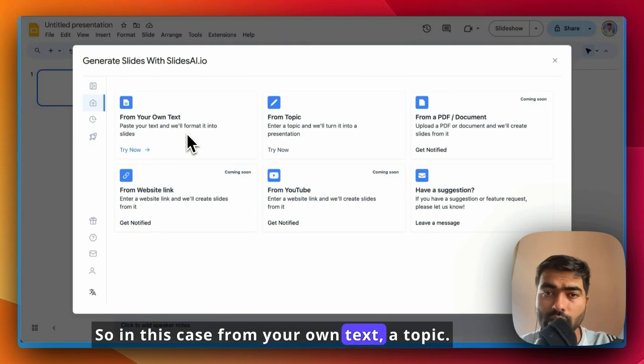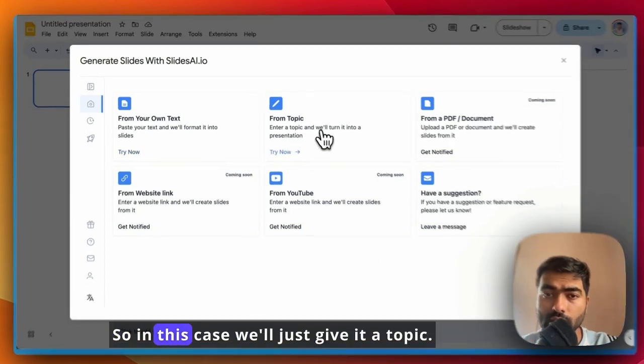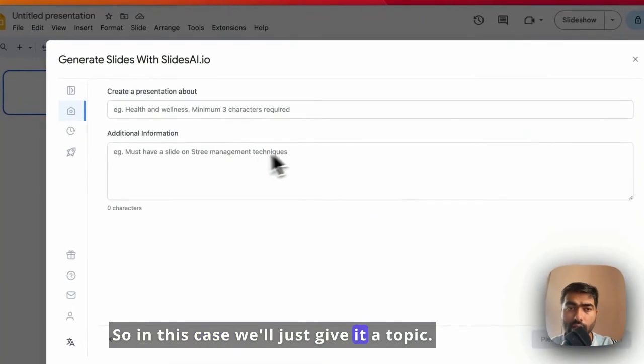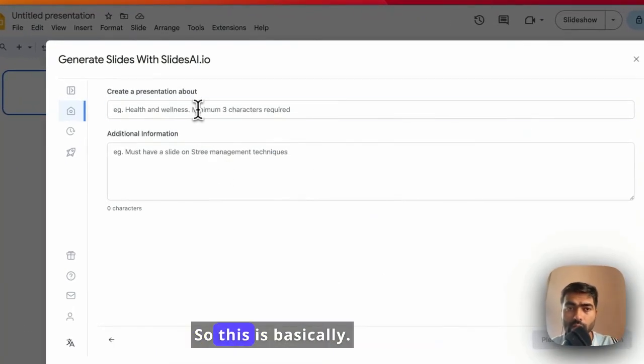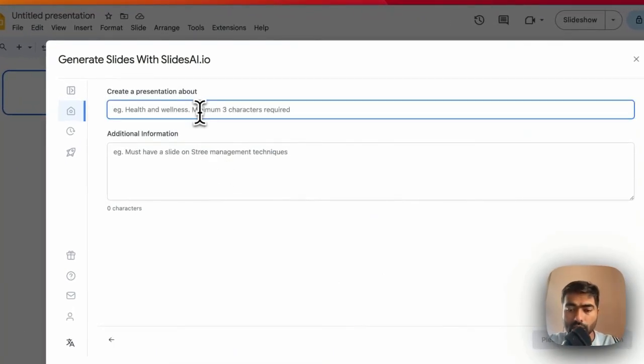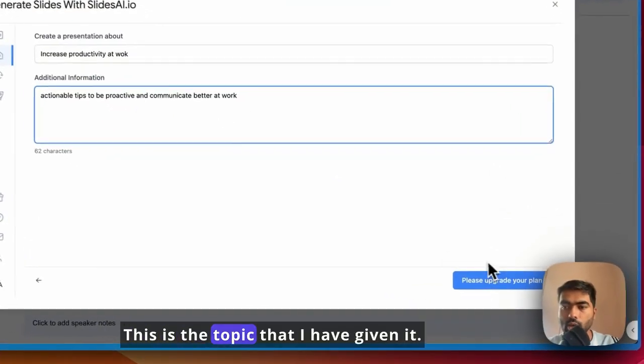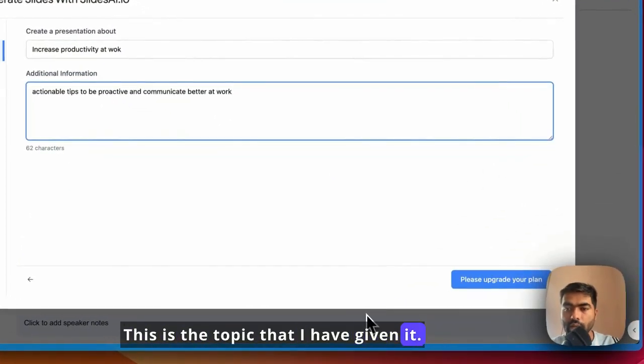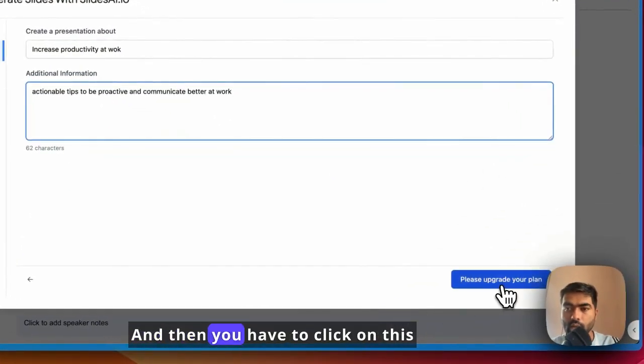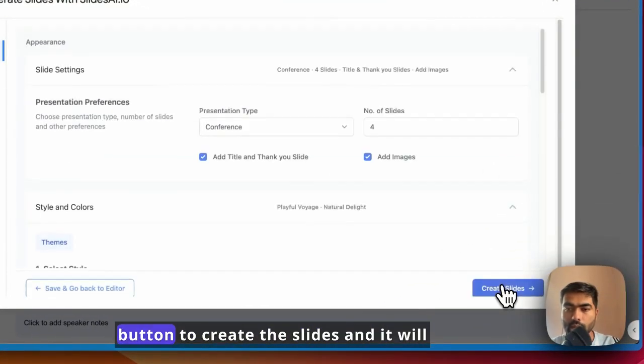In this case, we'll just give it a topic. This is the topic that I have given it, and then you have to click on this button to create the slides.